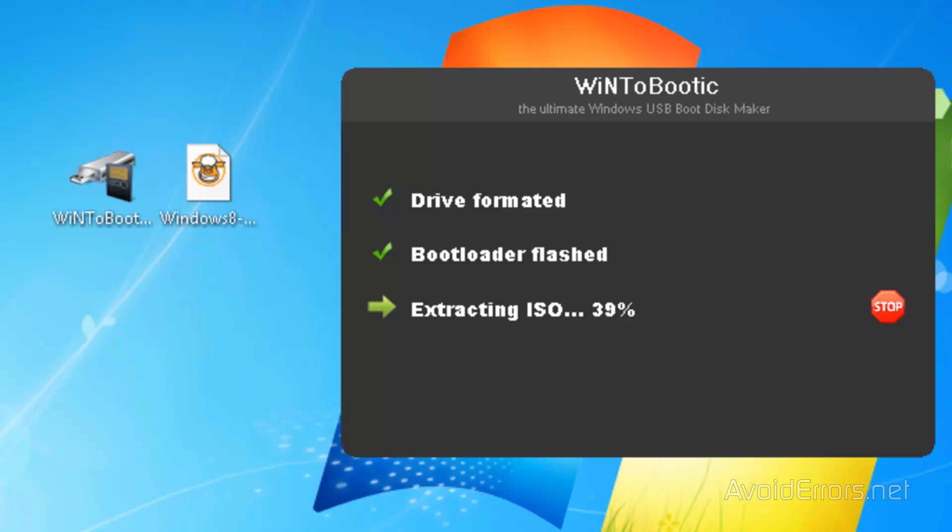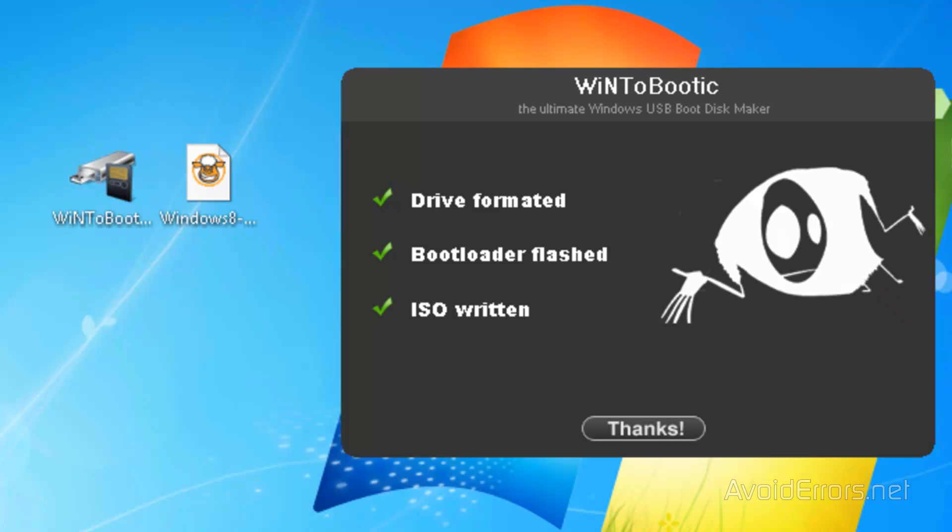I'm going to fast forward this but I'm going to leave it here so you can see the process. Perfect, it's done. Click on thanks and then exit out of there.